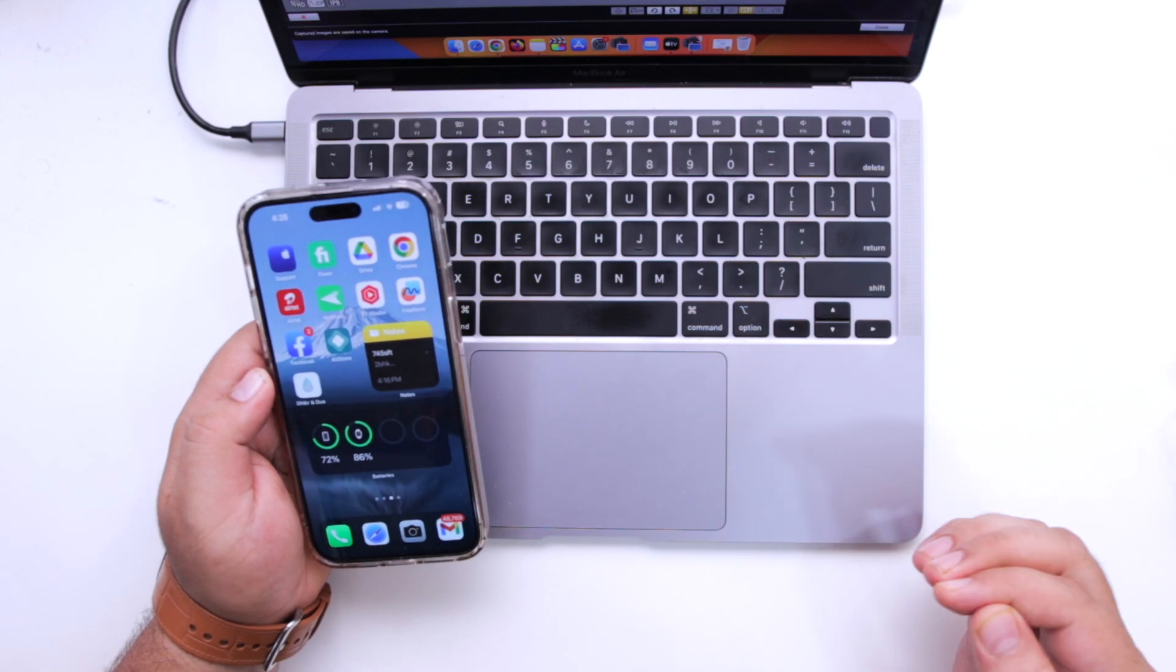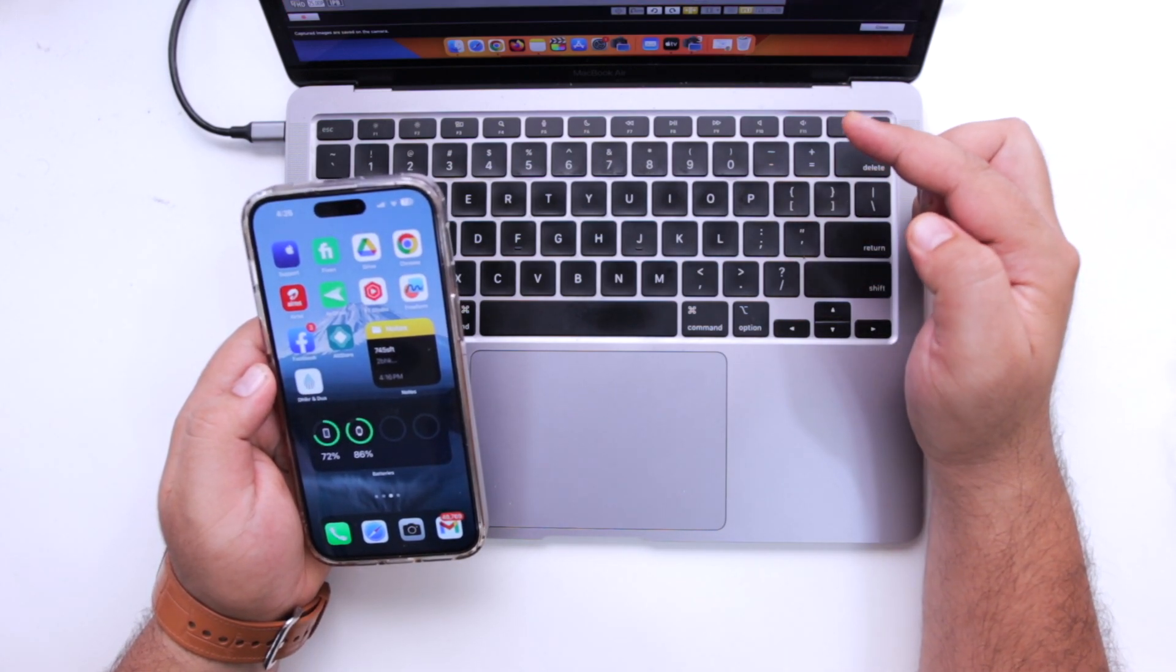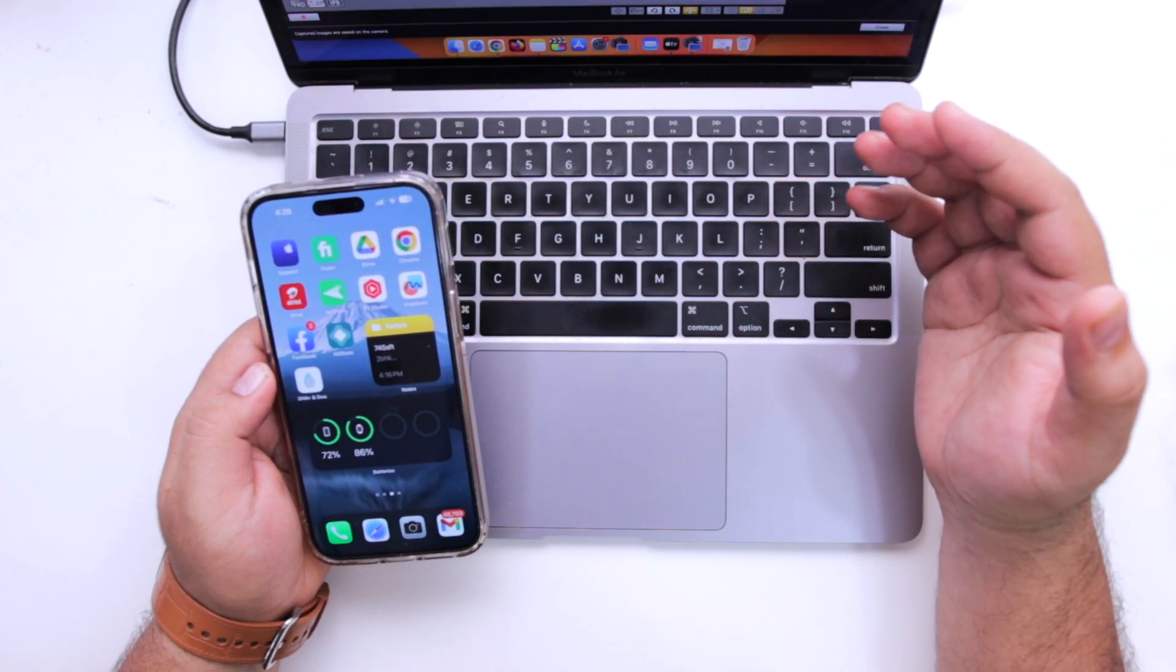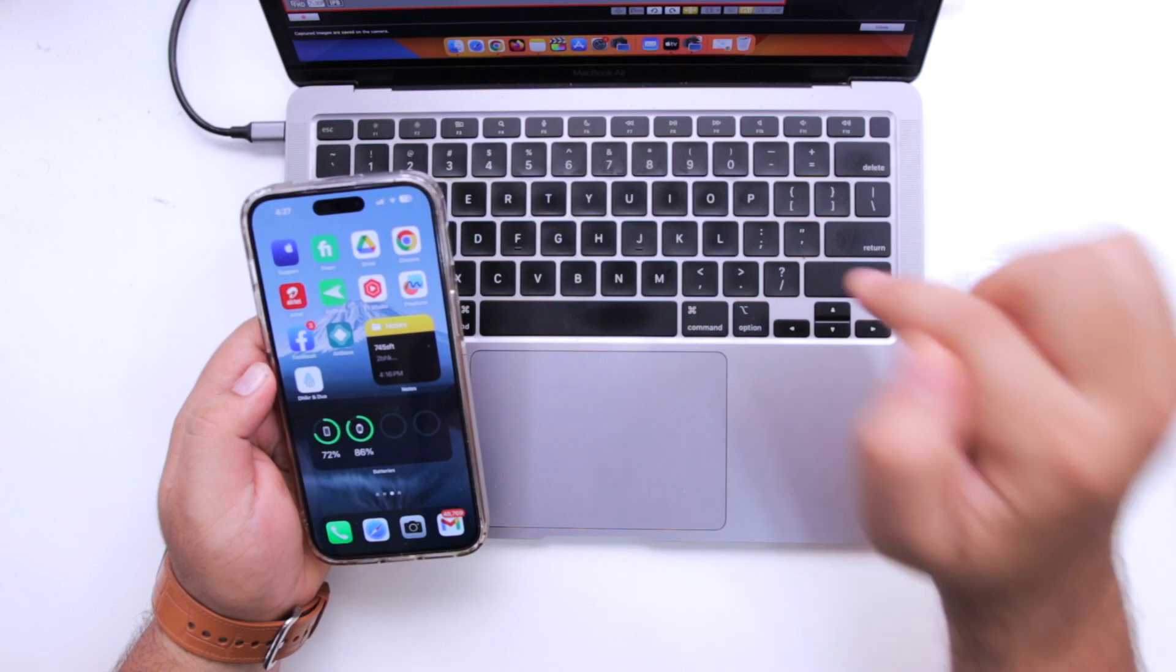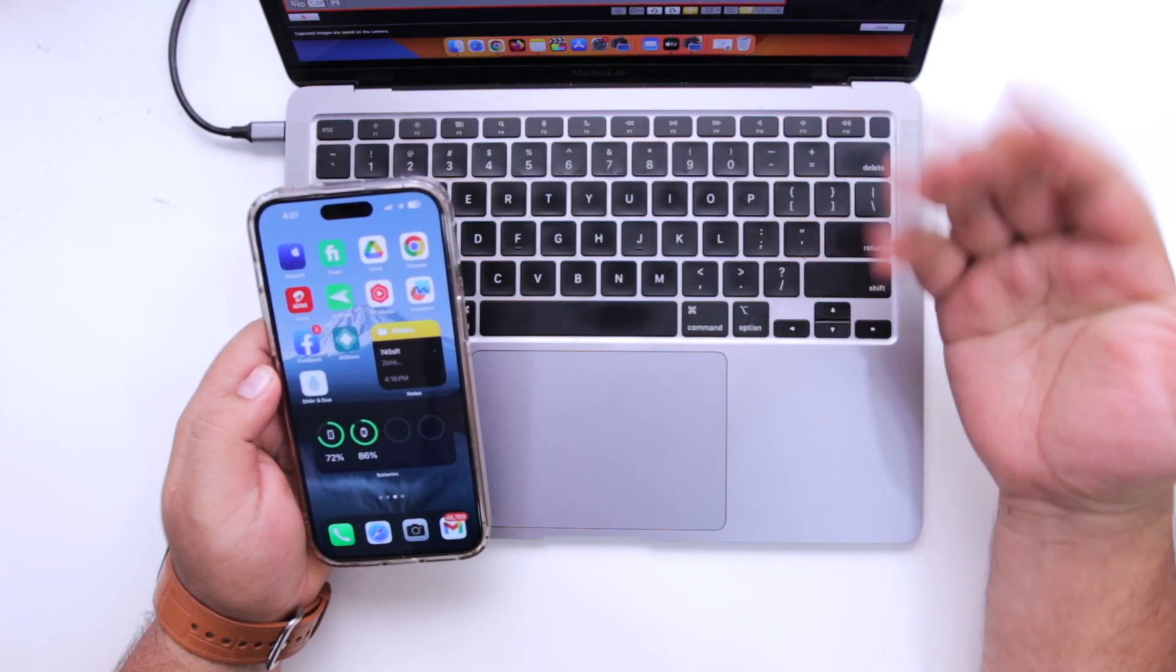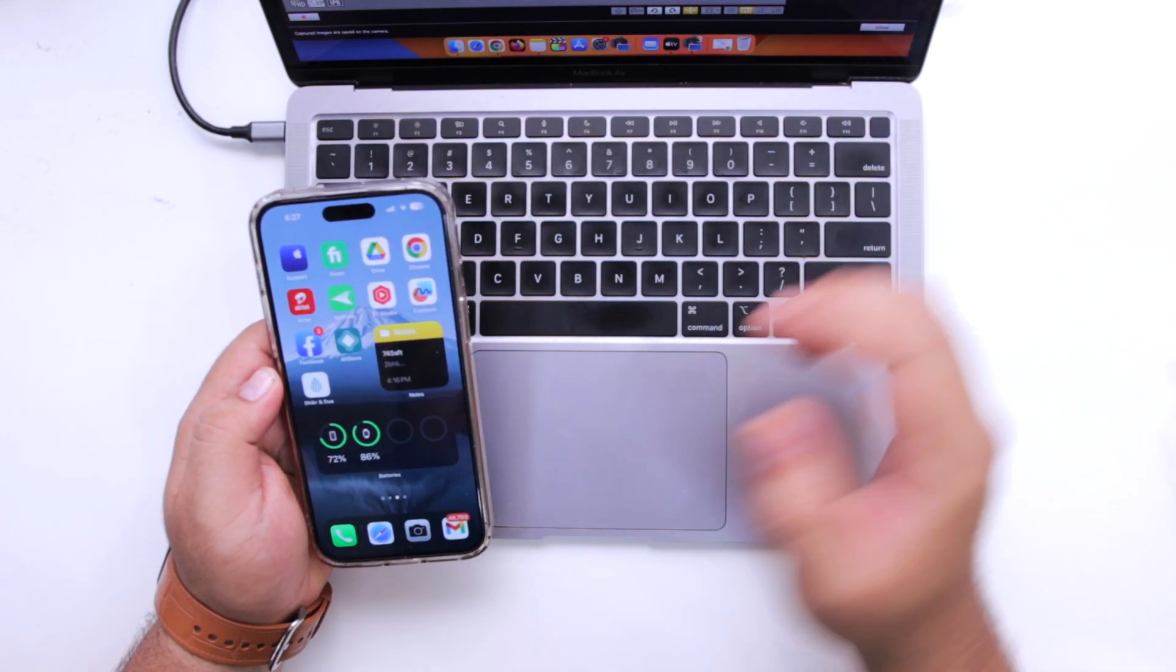This video is for Mac users. If you are a Windows user, then you can check out the video in the description. Now let's start the process.